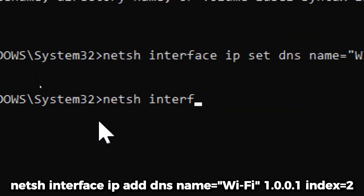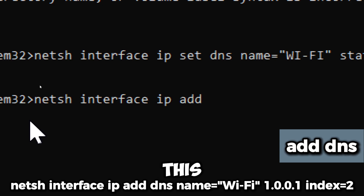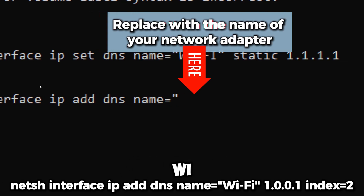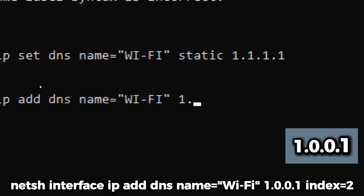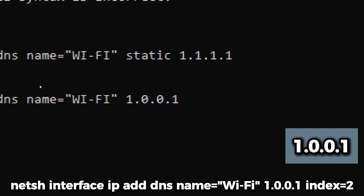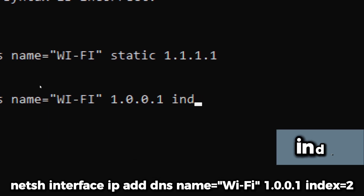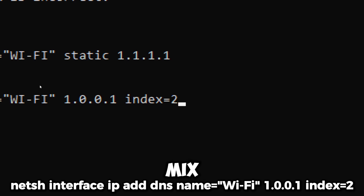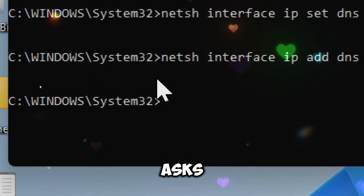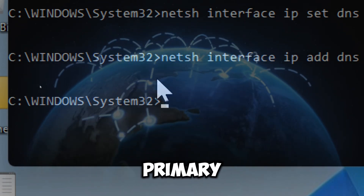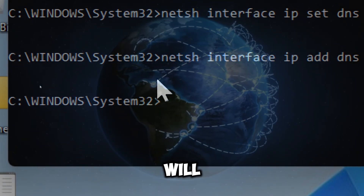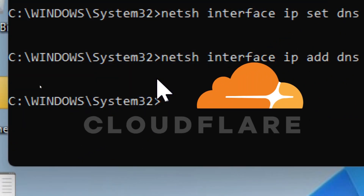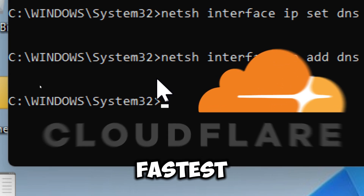Type 'netsh interface ip add dns'. This adds a new DNS server to the list of DNS servers for a specific network adapter. Replace 'Wi-Fi' with the name of your network adapter. '1.0.0.1' is the DNS server being added — Cloudflare's secondary public DNS server. 'index=2' sets its priority as the secondary DNS server. If your primary DNS server becomes unreachable, your system will quickly switch to the secondary one, maintaining uninterrupted connectivity. These commands change your DNS to Cloudflare, one of the fastest DNS servers.